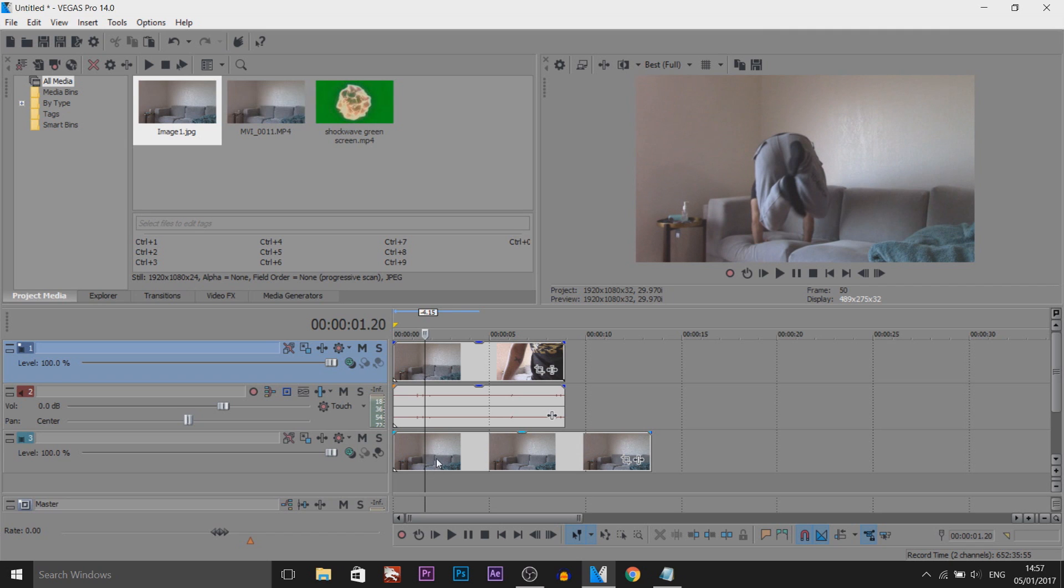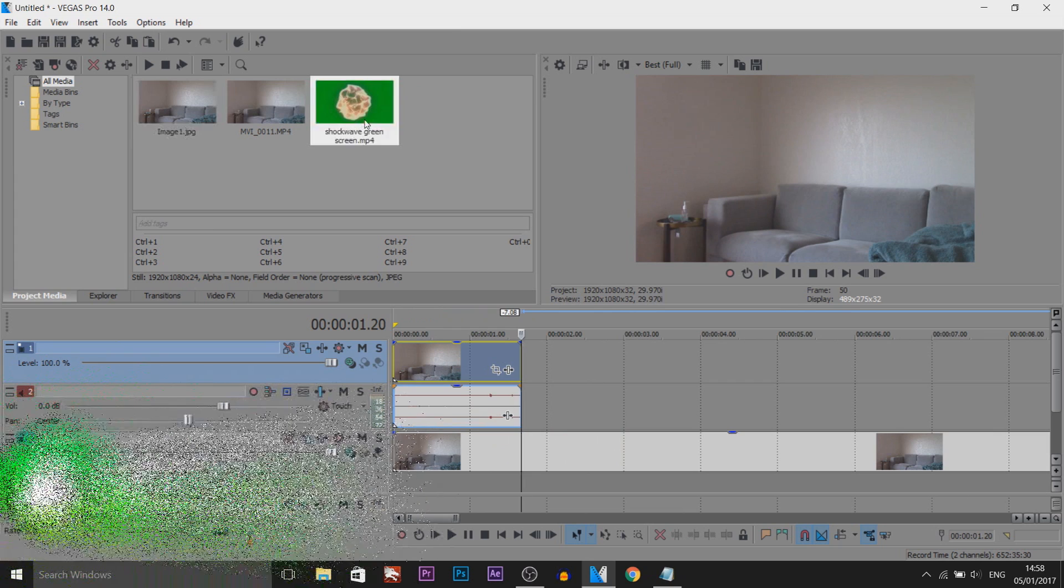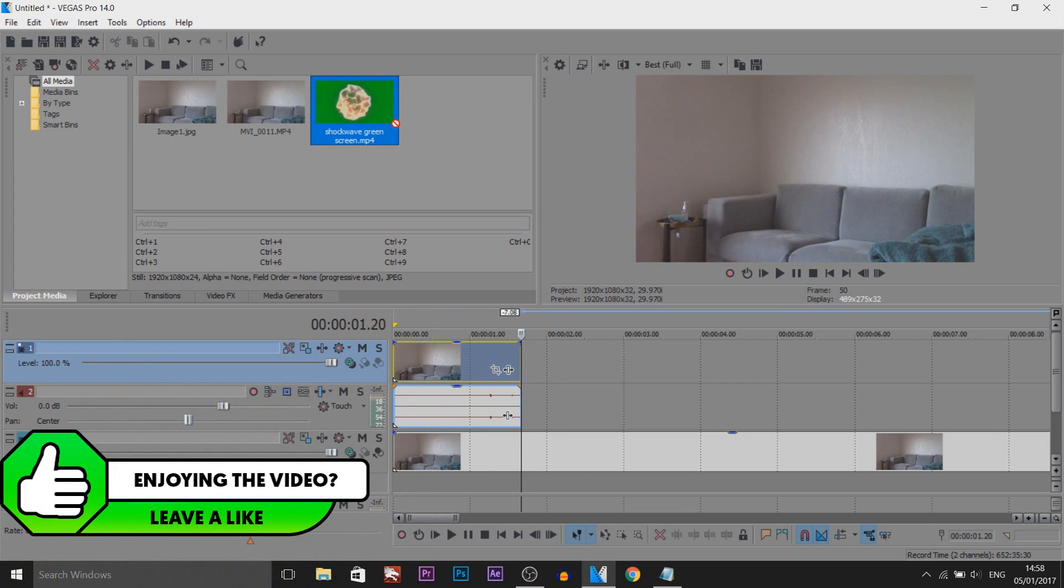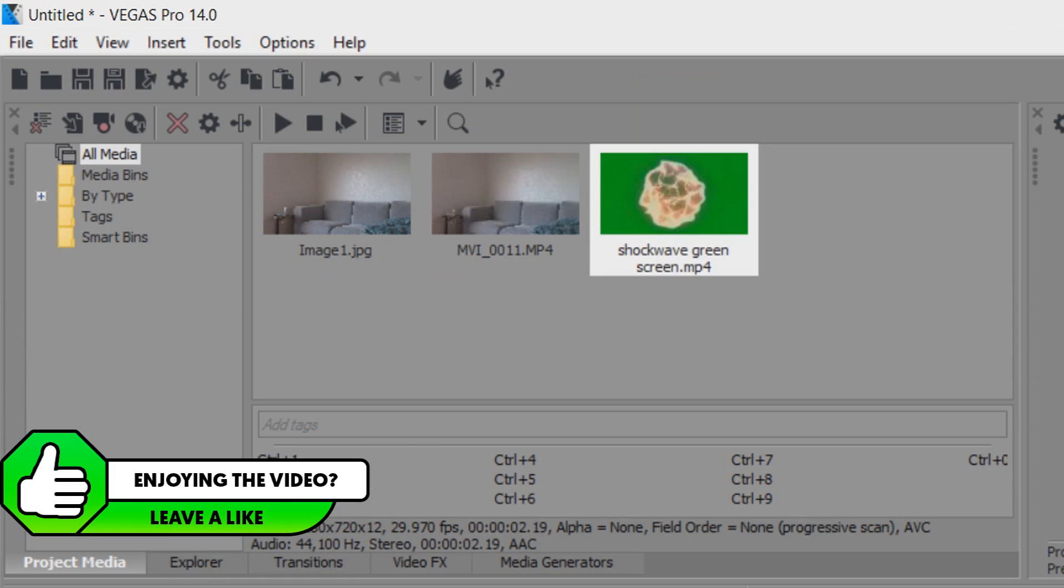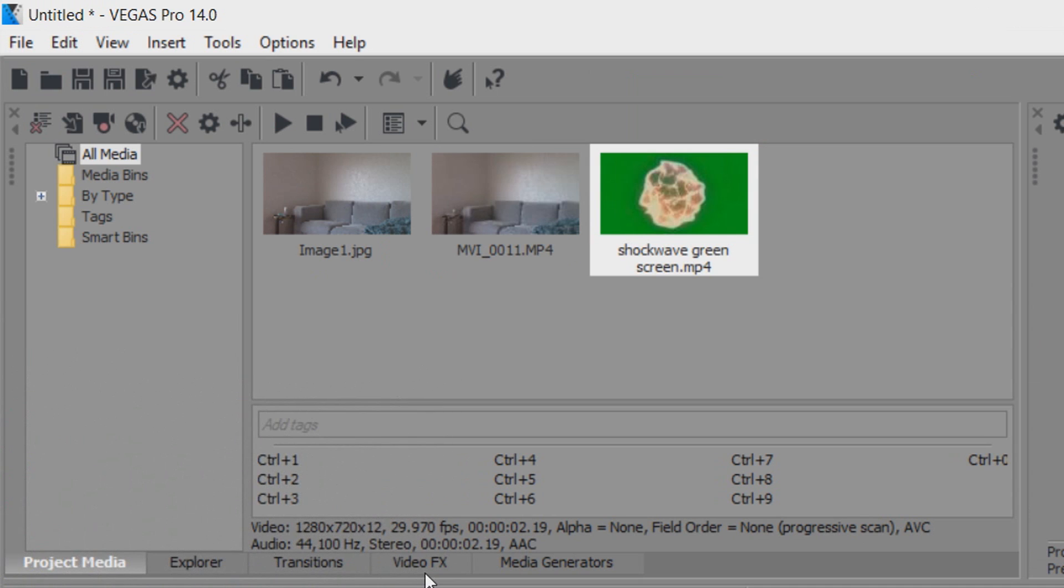Now from here I'm going to trim all this down. From here all I'm going to do is drag on a shockwave green screen, and this is what it looks like.